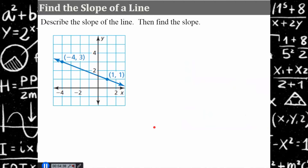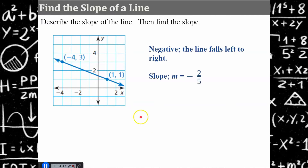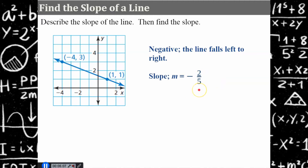Your turn. Pause, describe, and find the slope. Come back and hit play when you're ready. Welcome back. The slope of this line is negative because it falls left to right, and the slope is negative two-fifths. Rise two, run negative five. Y coordinates: four subtract one is two; x coordinates: negative four subtract one is negative five. The slope is negative two-fifths.